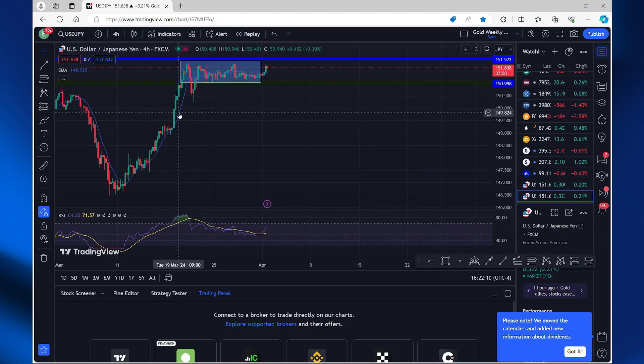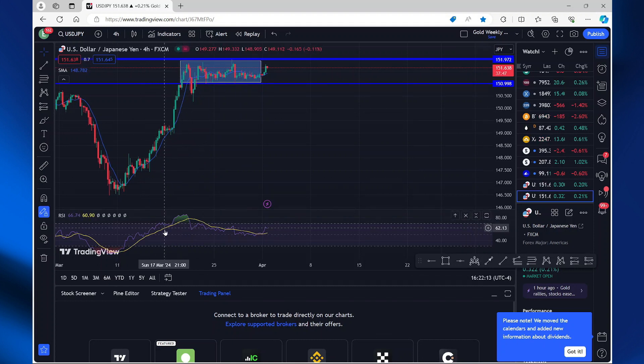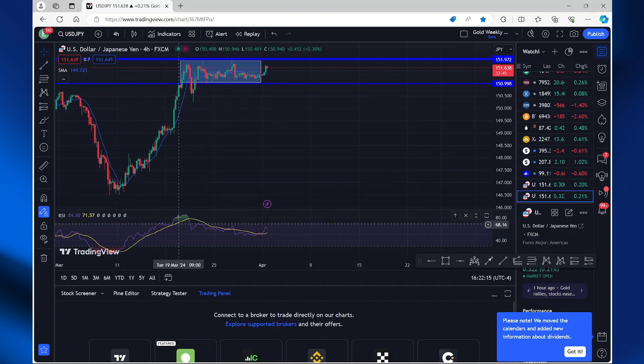Here you can see that it is added to my main chart. And down here is my RSI indicator.